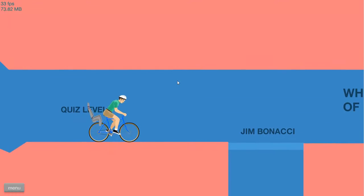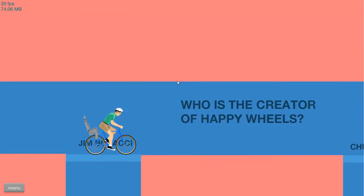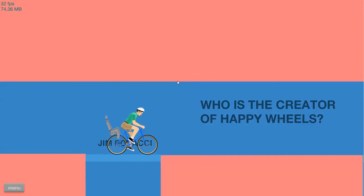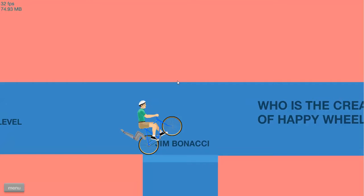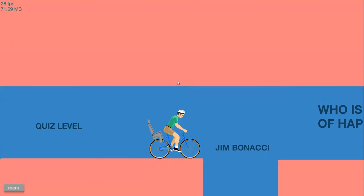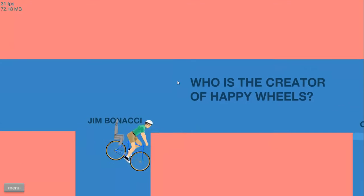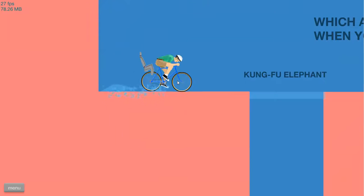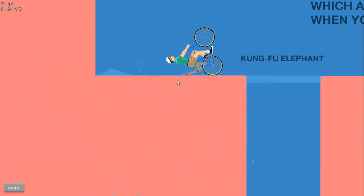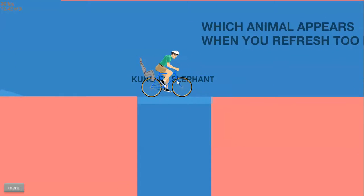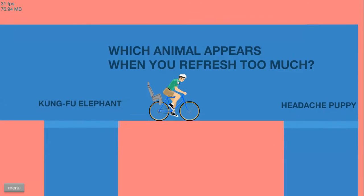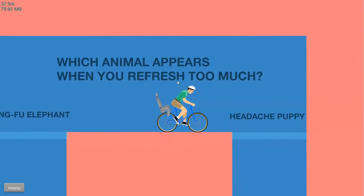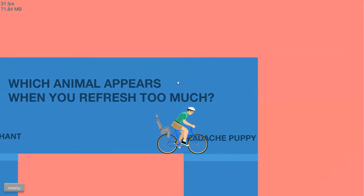Quiz level. Who's the creator of Happy Wheels? Jimba Connie. Hinbanaki. Uncorrect. Which animal appears when you refresh too much? Petty Cuppy.